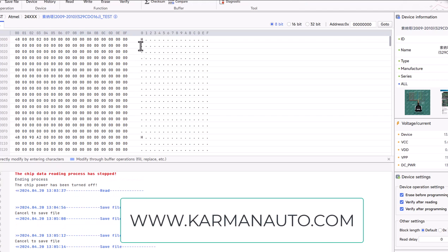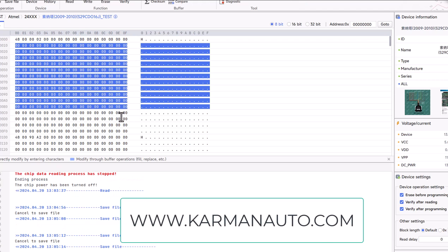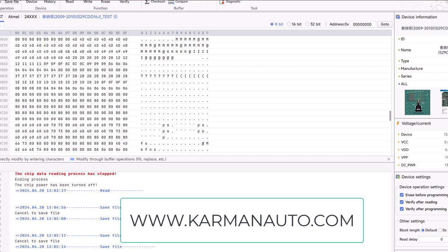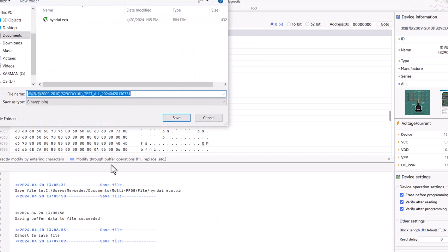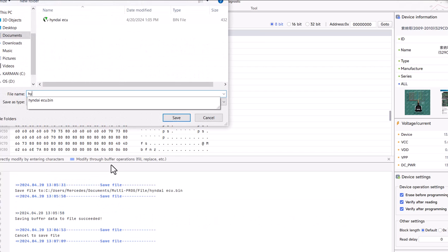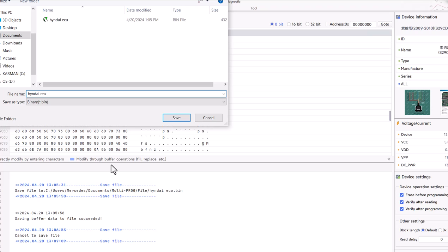Now that I read my file, if you can see, a bunch of H's, we'll just hit save. I'll save as Hyundai read with multi channel 47 mode.